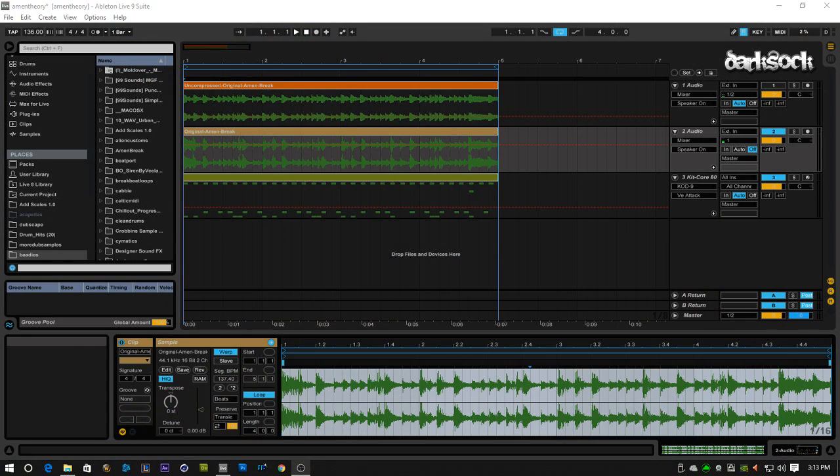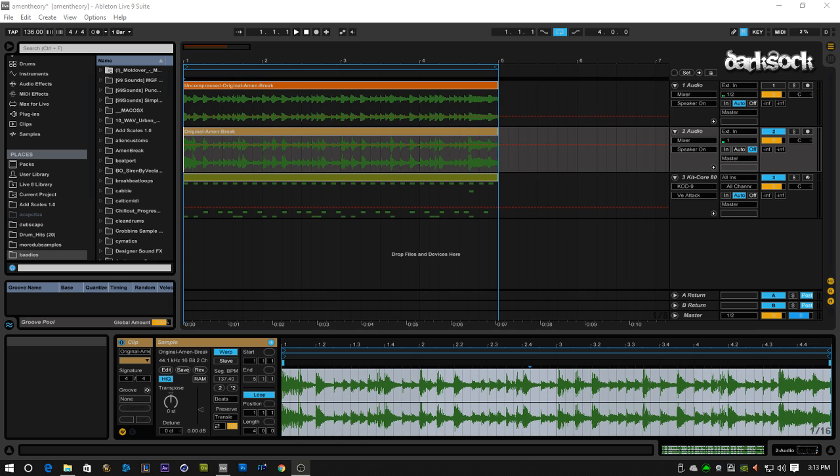Hey there guys, DarkSuck here, and today we're going to take a look at the Amen Break a little bit and do a little bit of splicing as well.